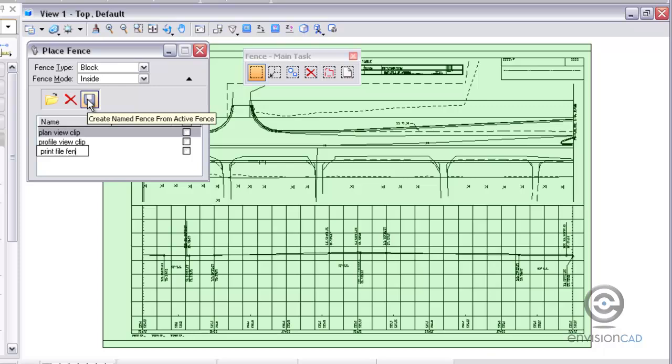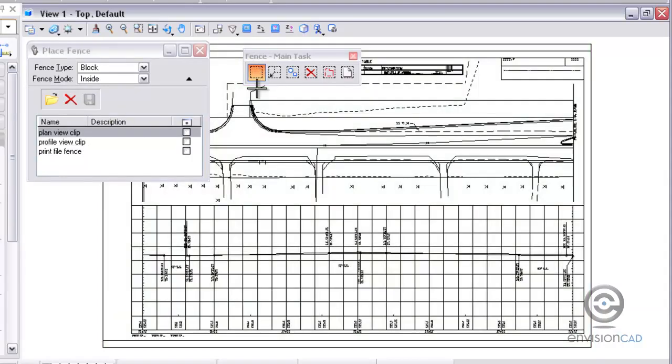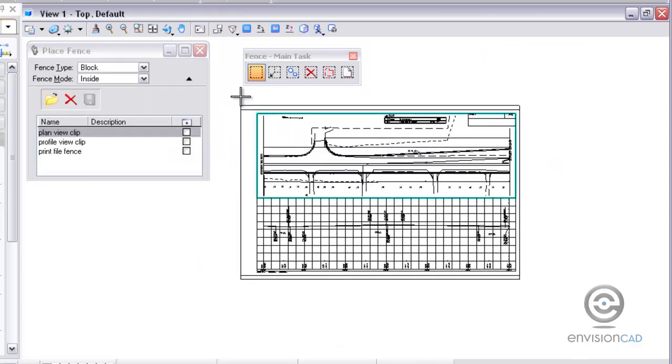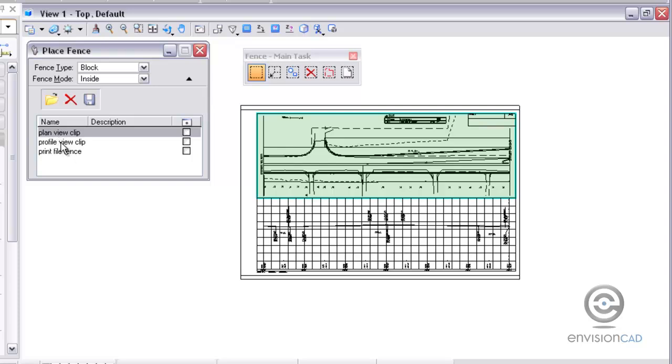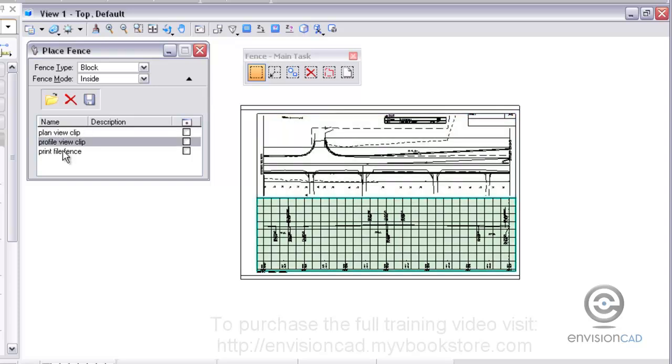Once I have all these fences created, then I can merely just double click on them and they're going to be activated and placed at the same time. As I double click on these fences, you'll see them, they get the green shaded area representing a fence has been placed.